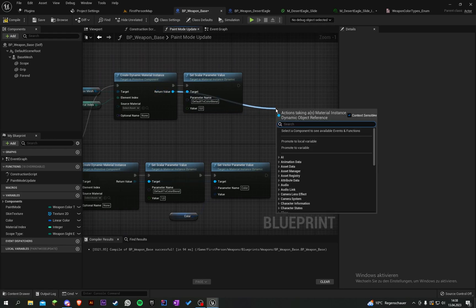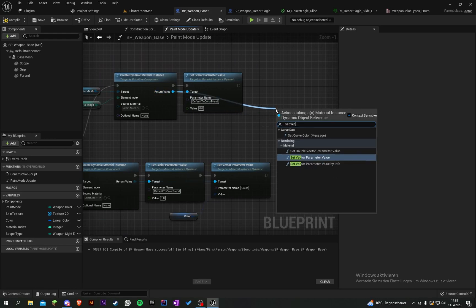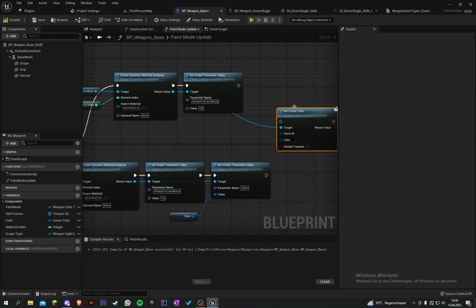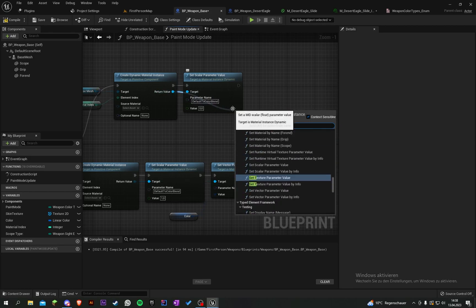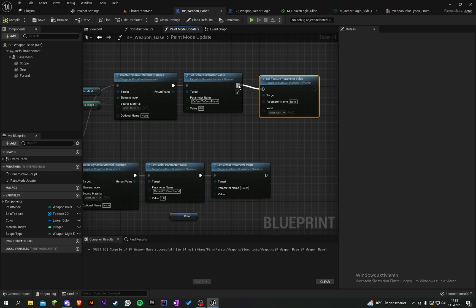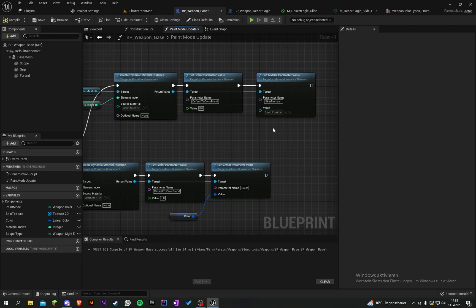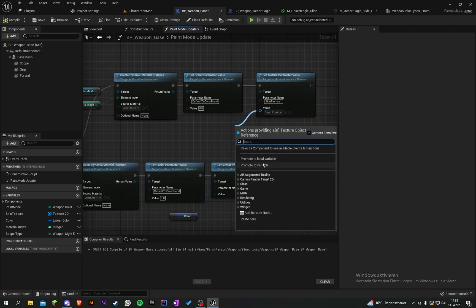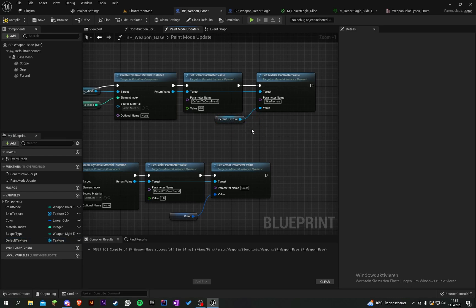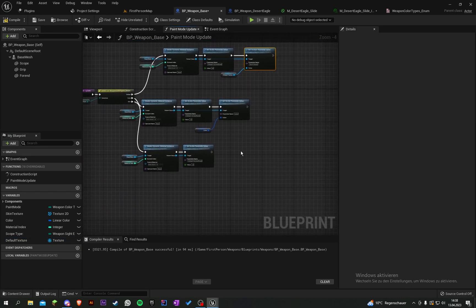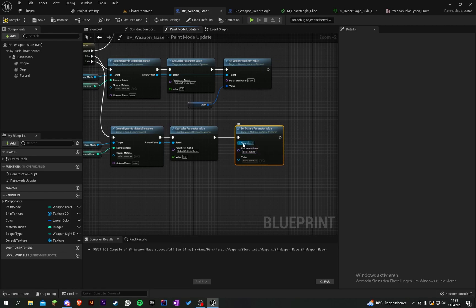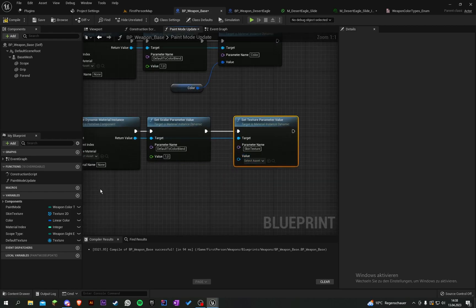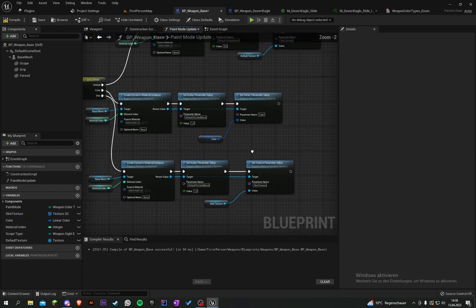Under default, we have to set texture parameter value, and the name is skin texture. In default, we want to display the default weapon, so let's promote this to a variable and call it default texture.